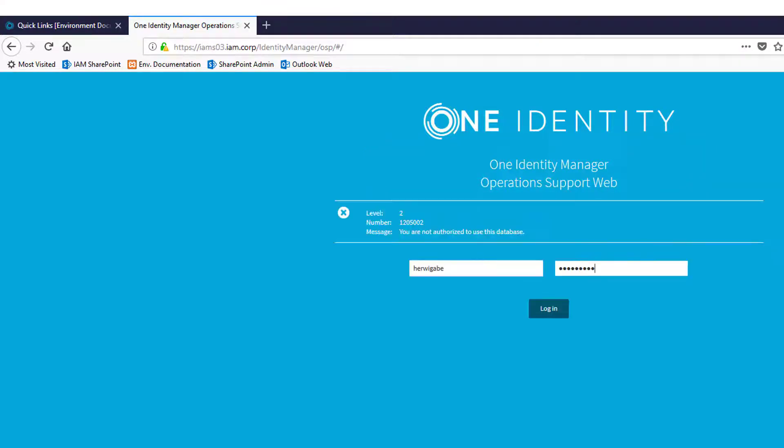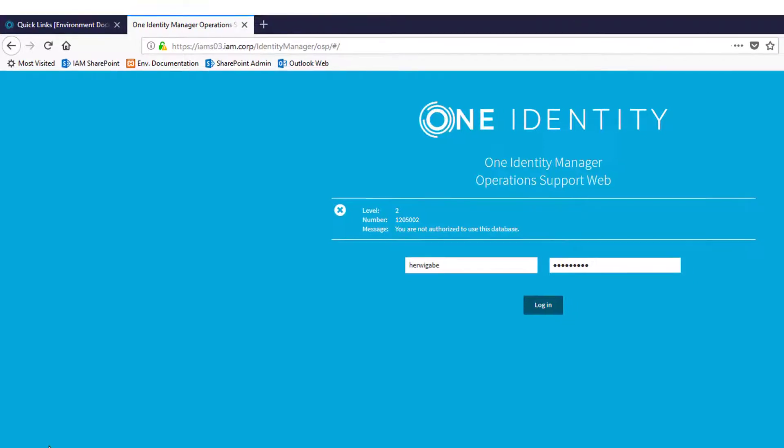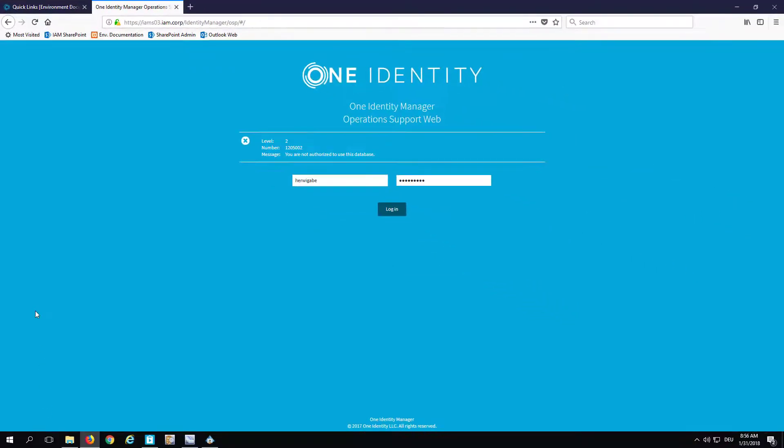As you easily can see, there is an error message. This error message lets me know that I'm not authorized to use this database. How to solve these things in Identity Manager, we all remember that.